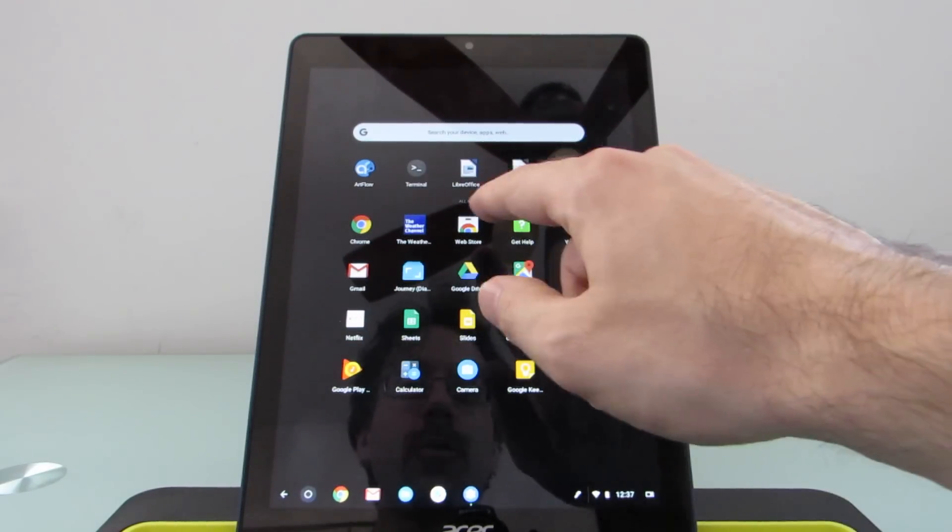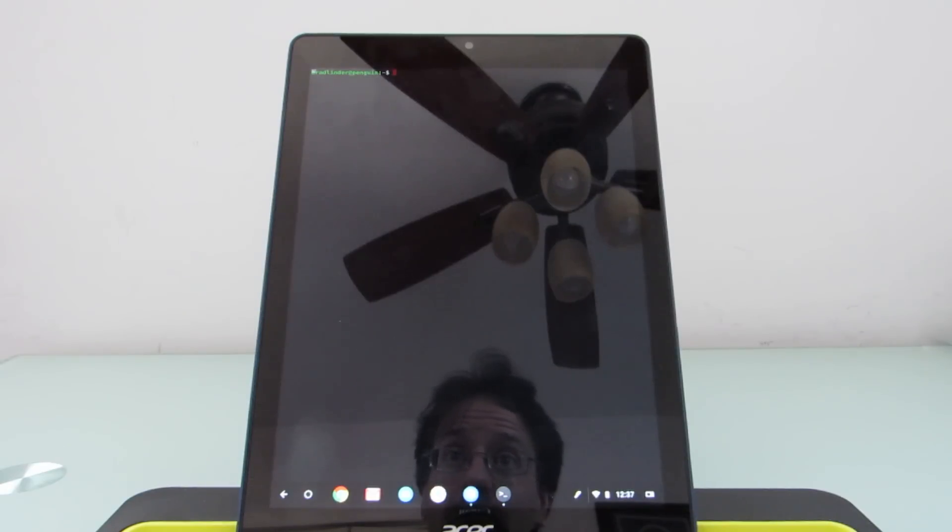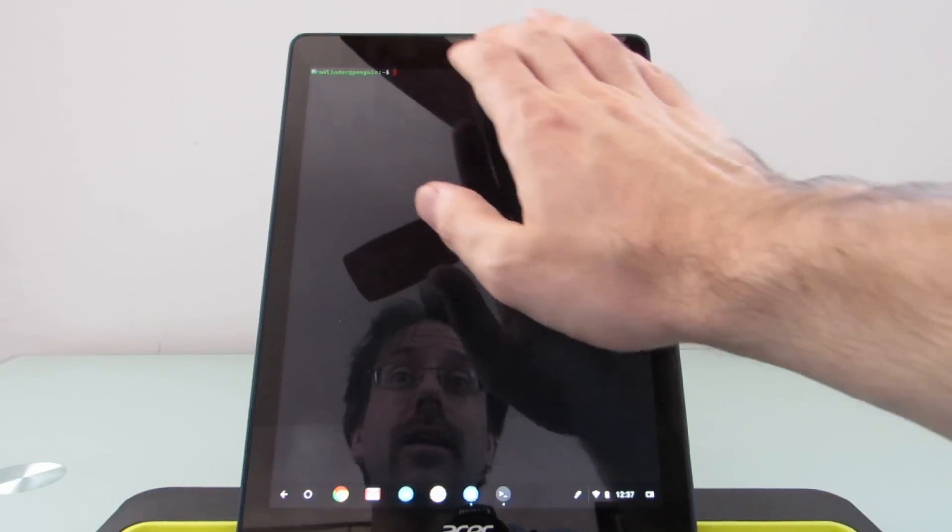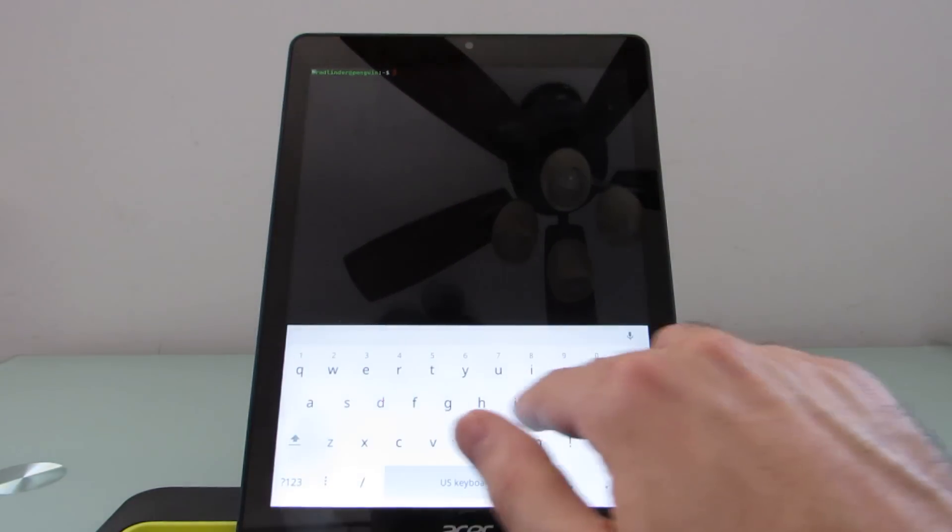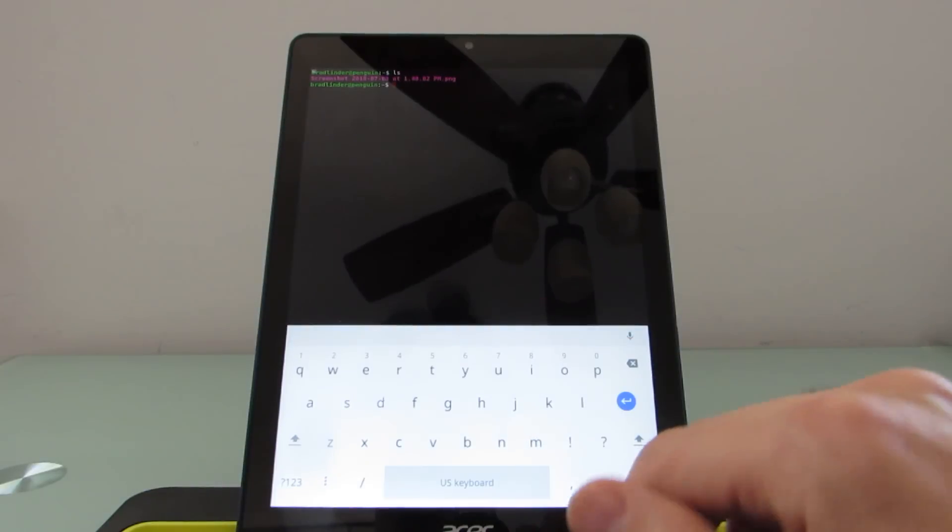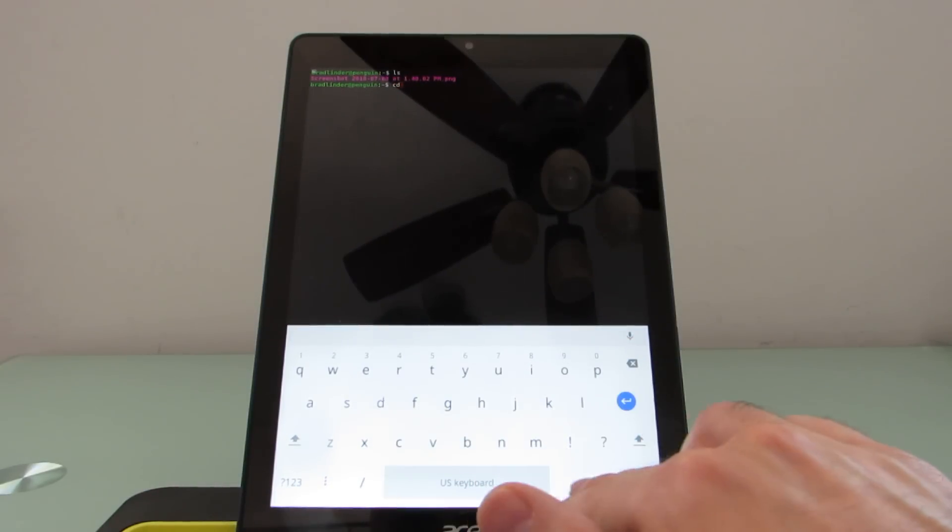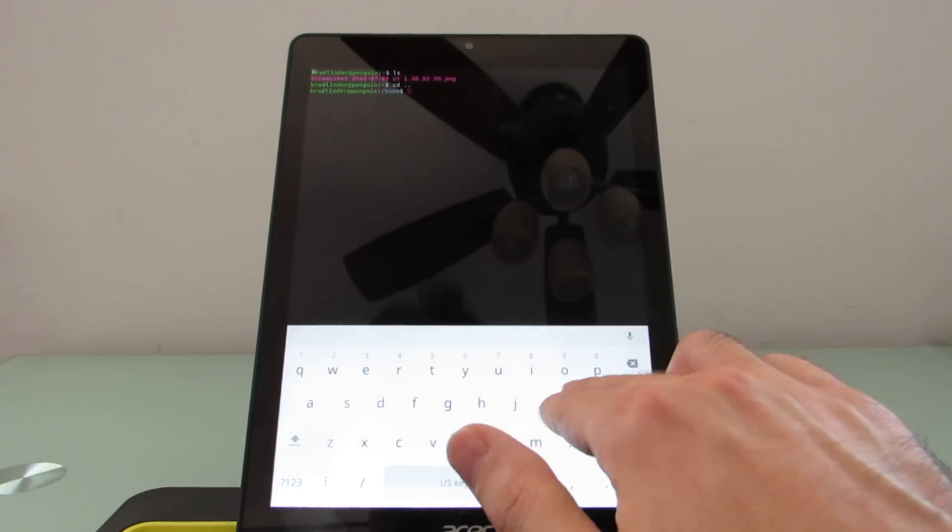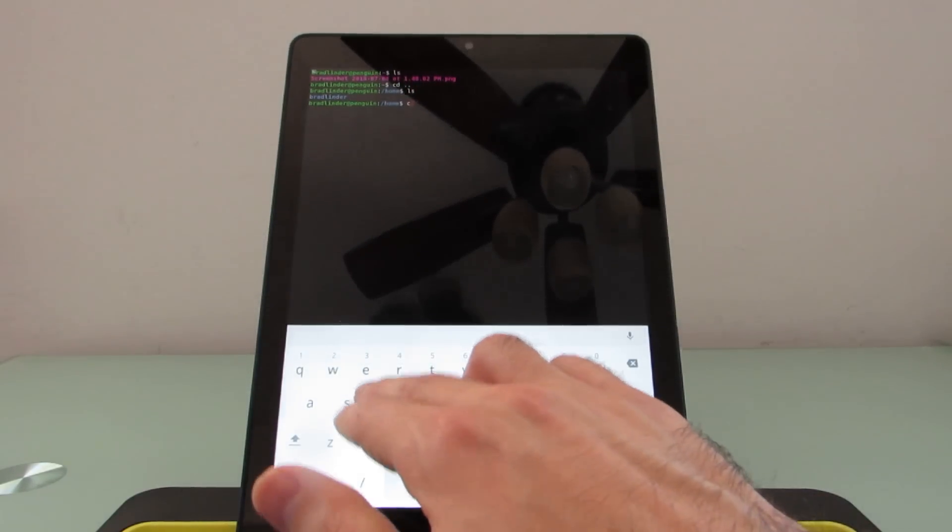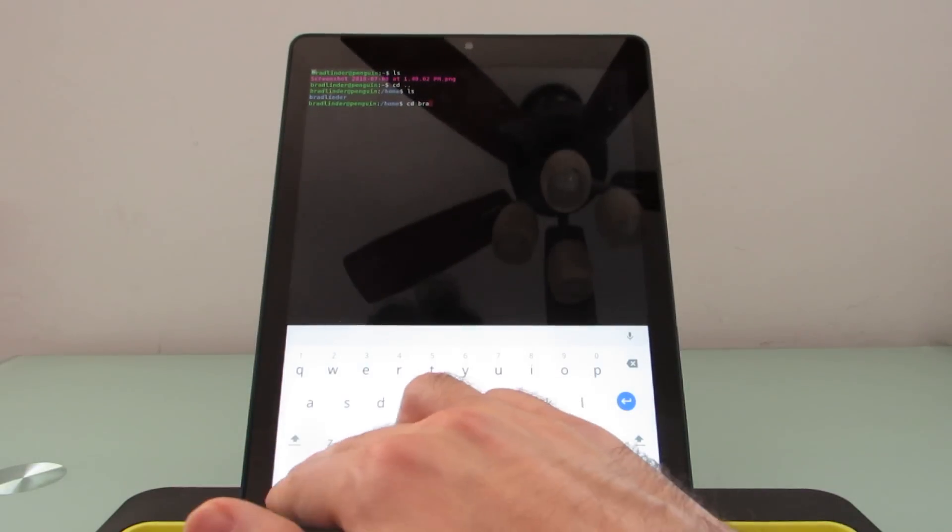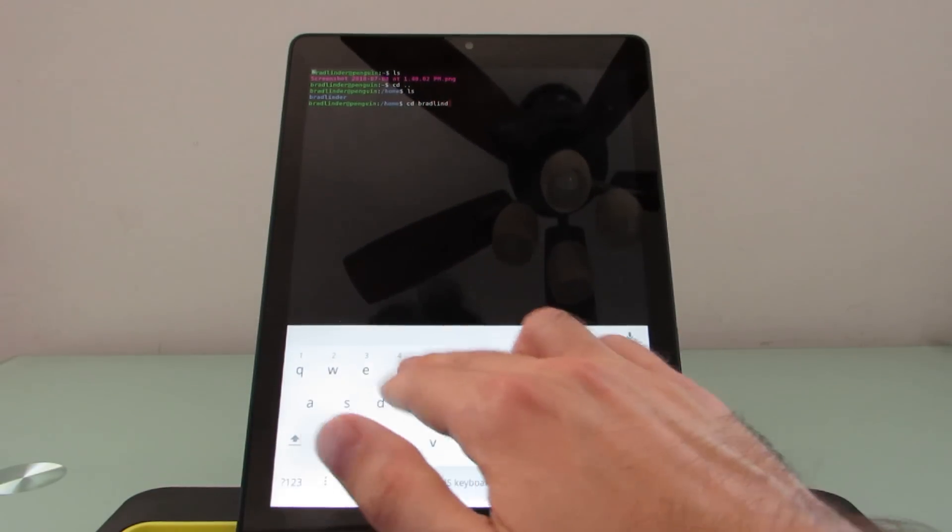So let's go ahead and go to the terminal, and I'll just show you how that works. It looks pretty much exactly like any terminal window that you would find on most Linux distributions, like Ubuntu or Debian. And it basically does work as a Debian, and we've got the keyboard comes up here, and you can see we can sort of navigate using LS and CD and so forth.